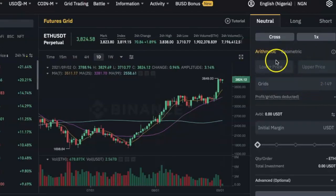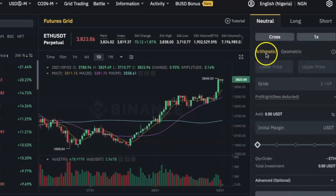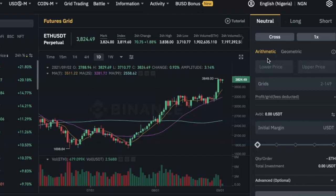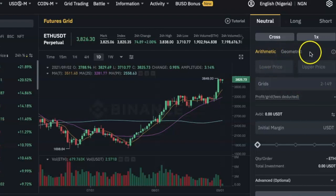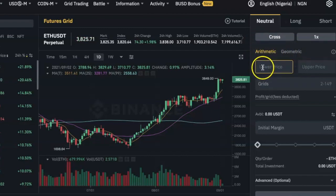Next, choose the mode of the grid. You have two options: Arithmetic or Geometric. Arithmetic means each grid will have an equal price difference — for example, the bot will buy more Ethereum every time the price drops by $100. Geometric means each grid has an equal price ratio difference. That's the distinction between the two. I'm going to go with Arithmetic.